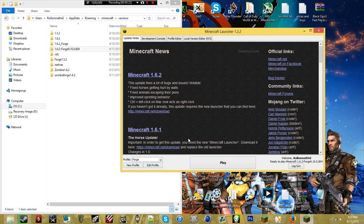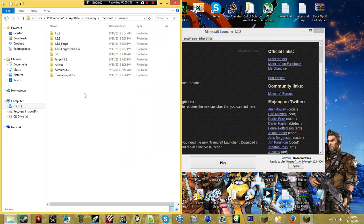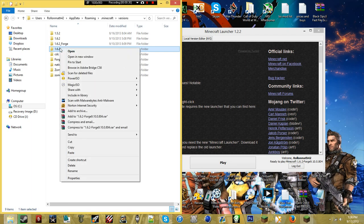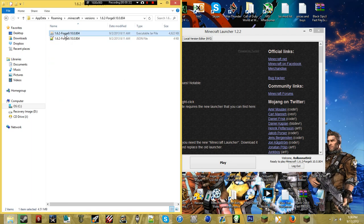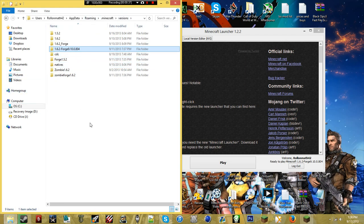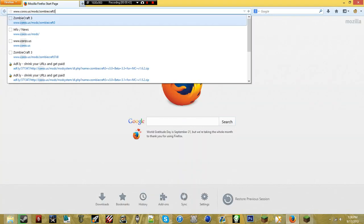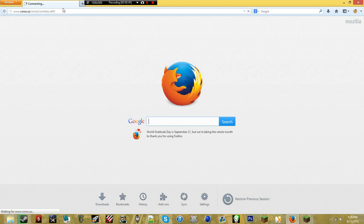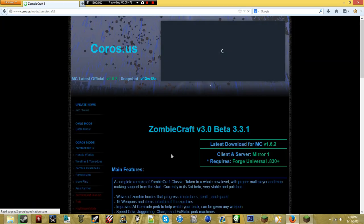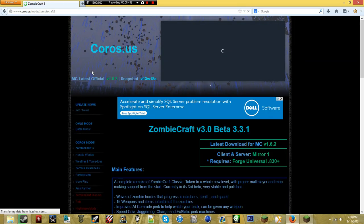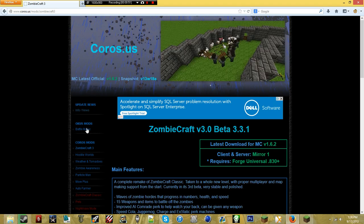So this mod, ZombieCraft, uses Forge, and we're going to leave in the description links to a folder which will have a JAR file and a JSON file. I'll also link you to the website coros.us — I'll leave a direct link to this, which will lead you to where you can download the ZombieCraft mod. This is the website for the actual guys who made it.